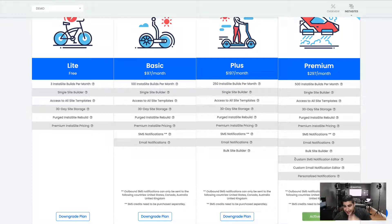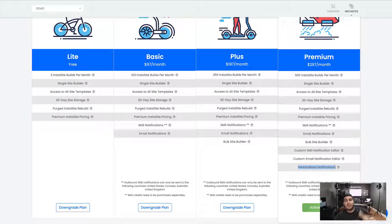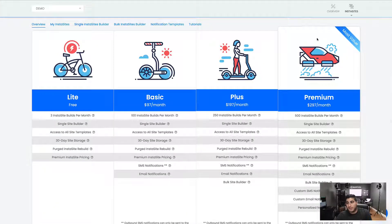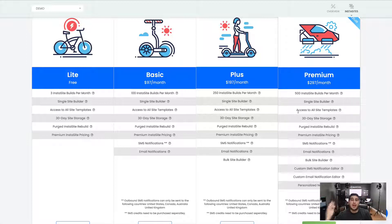Then in our Premium version, you get access to all of that, plus you also get access to our custom SMS notification editor and our custom email notification editor. You can actually build custom templates for what your clients are going to see when they receive these notifications. You can customize it exactly how you want, make it a personal message — and that just skyrockets your conversion rates. You can personalize these notifications with merge tags. Obviously you get the most value in the Premium plan, which offers the most InstaSites builds per month for the dollars that you spend.